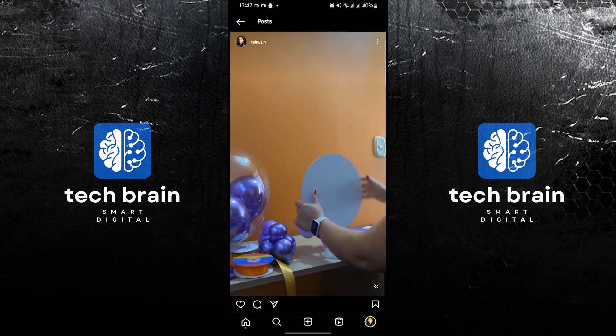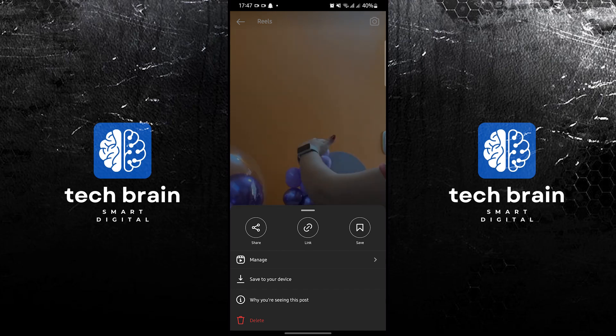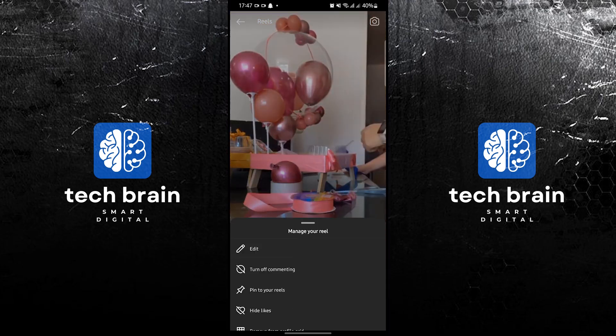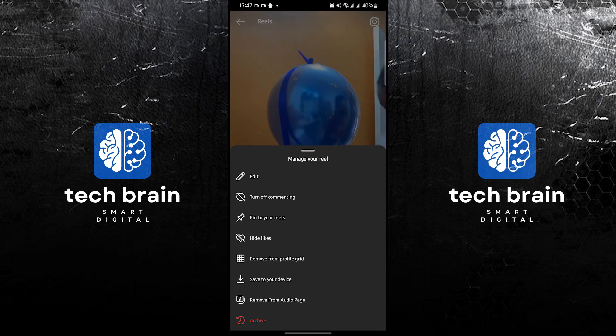For example, this one. Now to archive, tap on the three dots. And then in here, manage your Reel. Now tap on Remove from your profile grid.